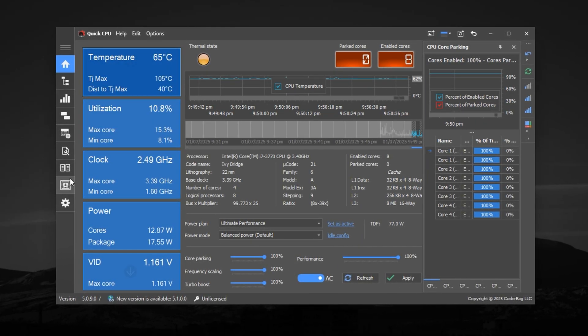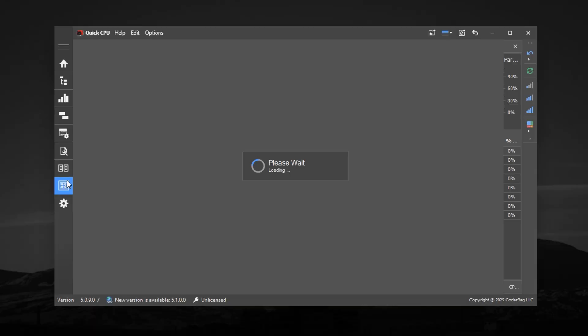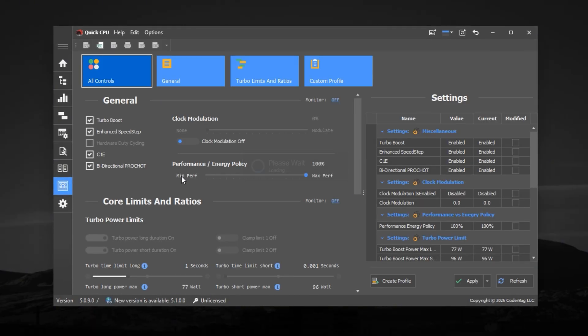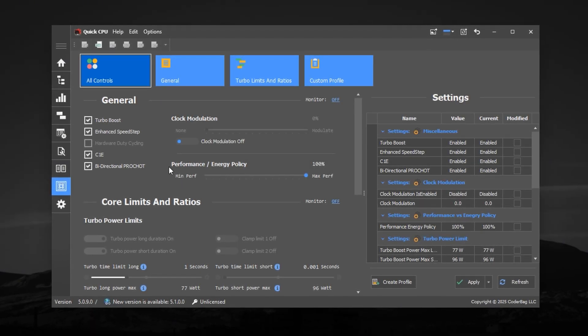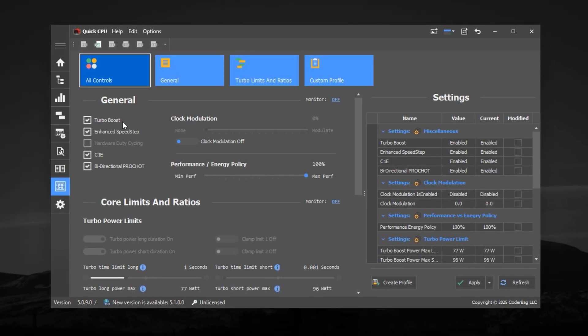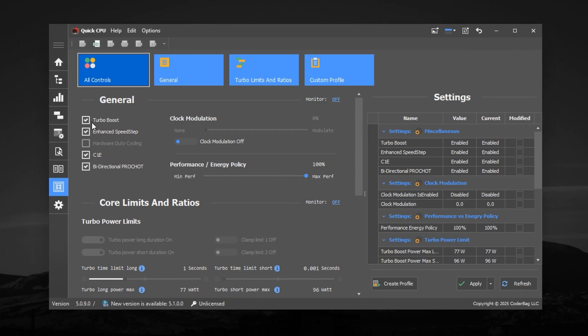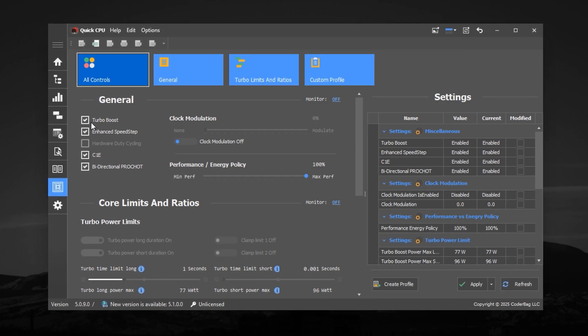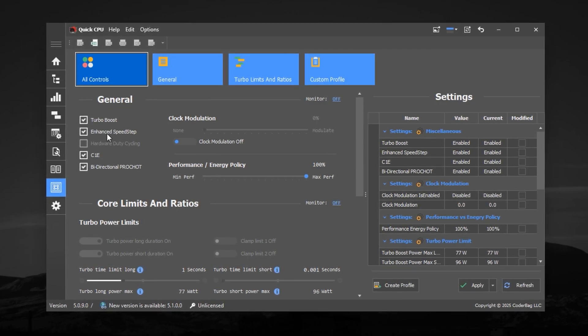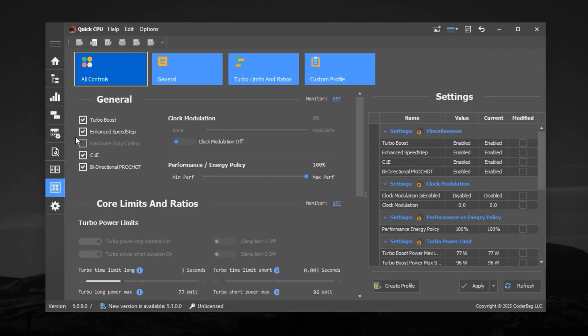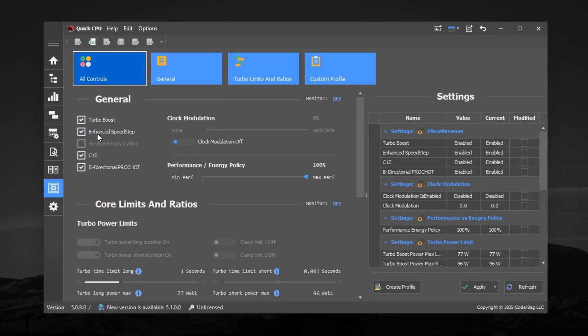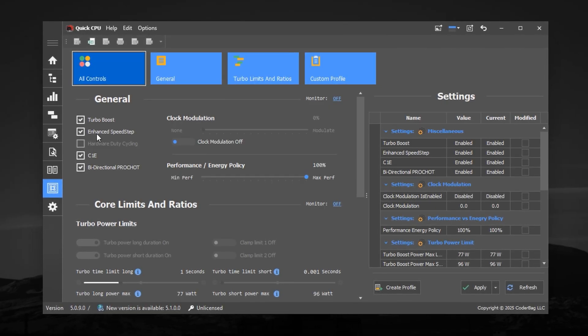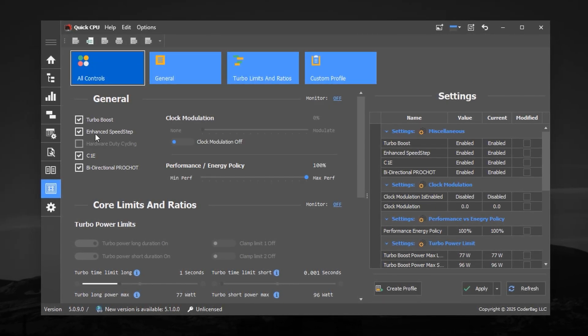Now move to the Advanced CPU Settings tab, which is also available inside QuickCPU. Here, enable Turbo Boost if it's not already active. Also, turn on Enhanced Intel Speedstep Technology, EIST, which improves power delivery without affecting performance.